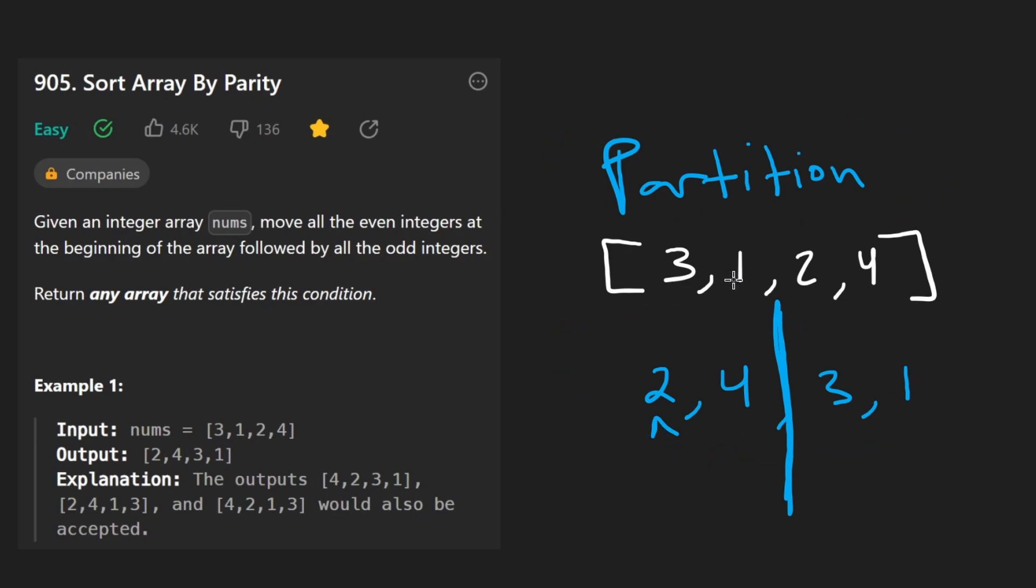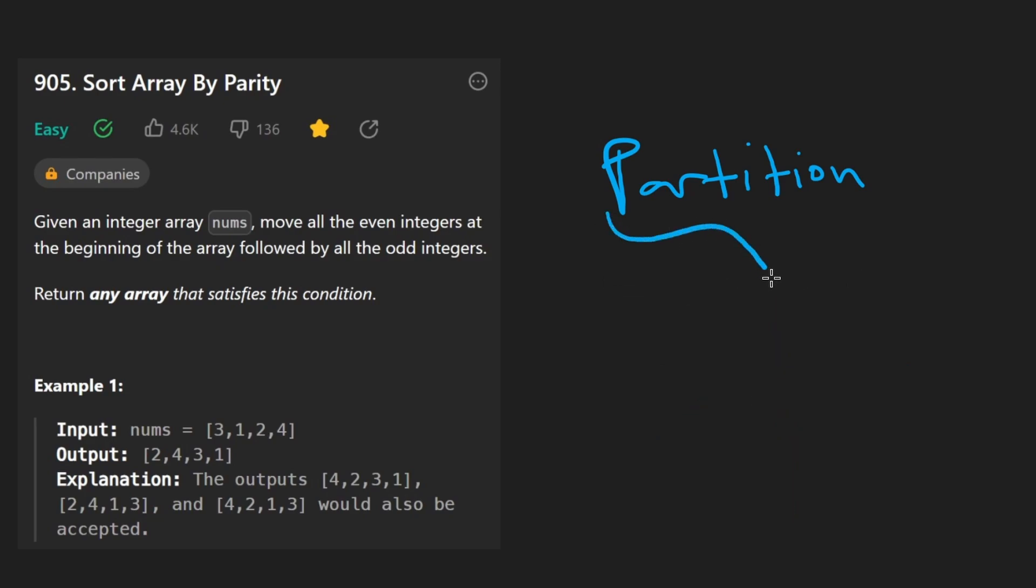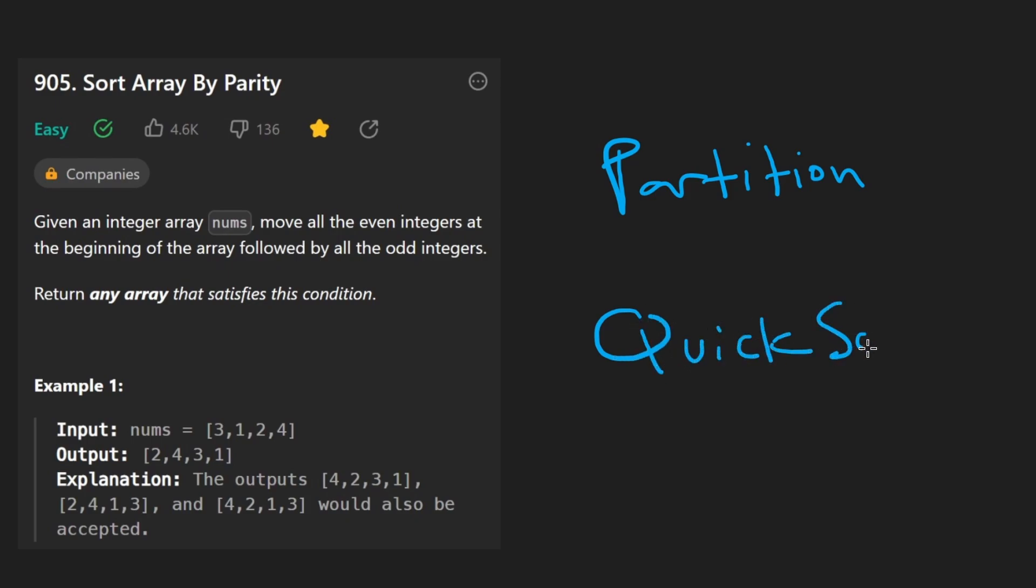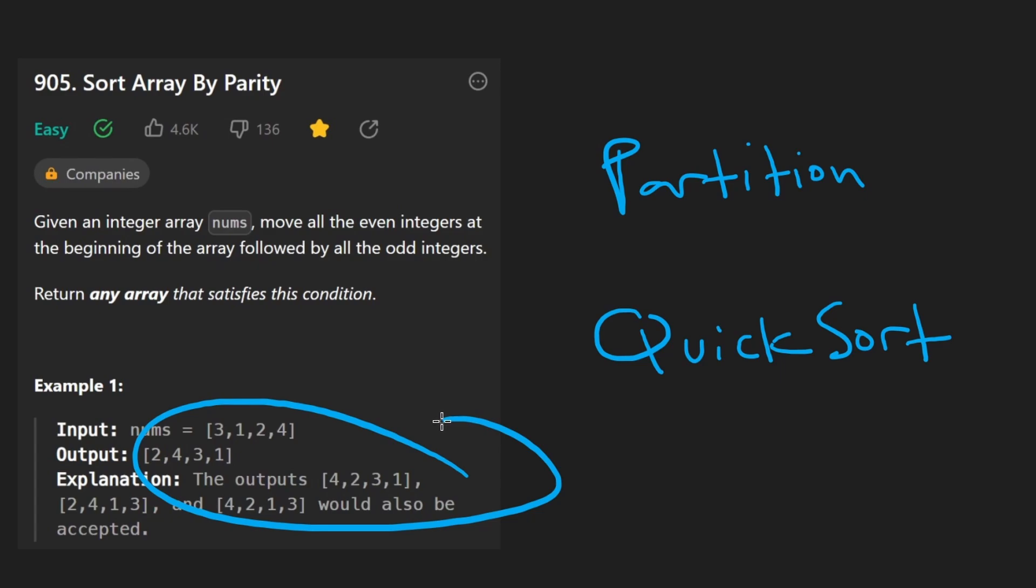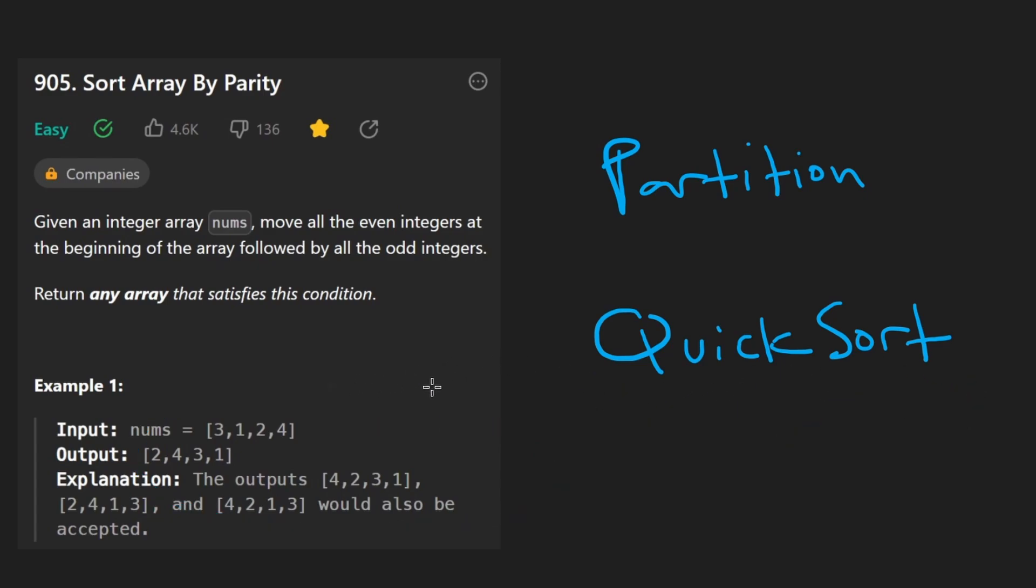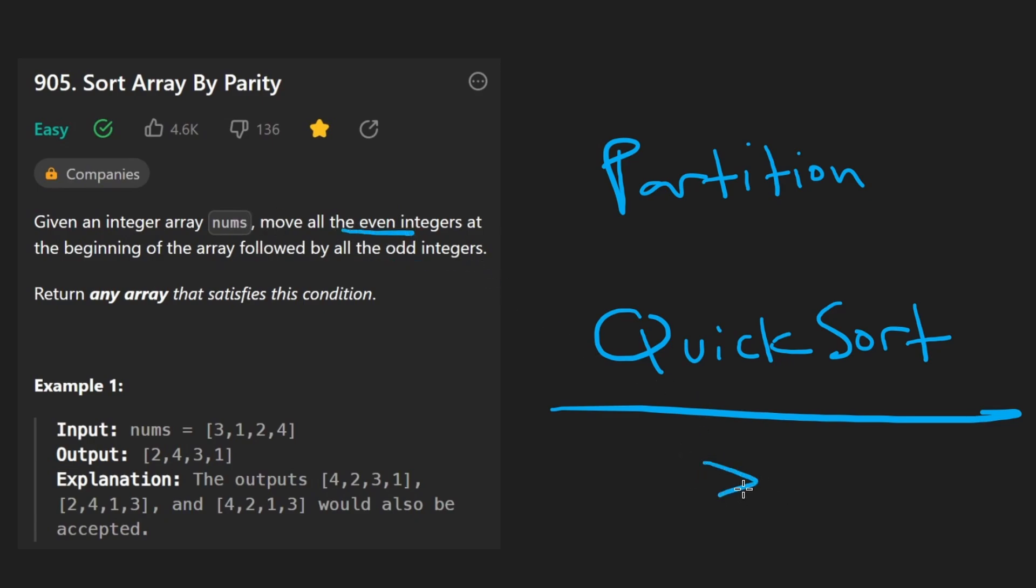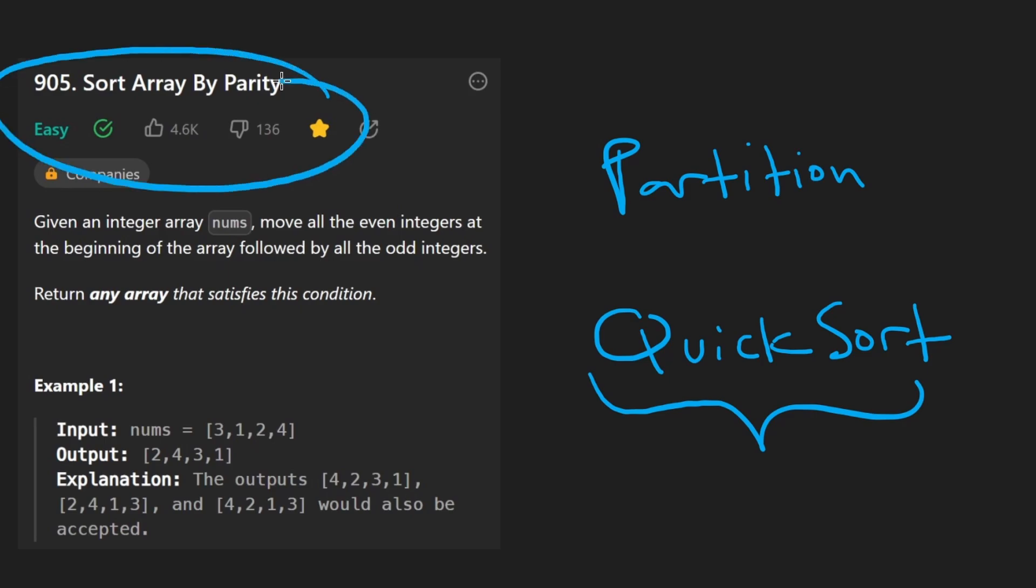Now, before I actually solve this problem, I want to mention that this is actually a sub problem of a very famous algorithm called quicksort. Well, the way we're partitioning this is a bit different than how quicksort partitions. And by that I mean, quicksort doesn't partition by even and odd integers. It partitions based on like a greater than or less than. But the idea is the same. If you know the quicksort algorithm, you already know how to solve this problem.